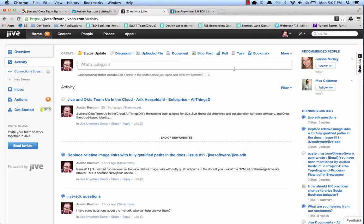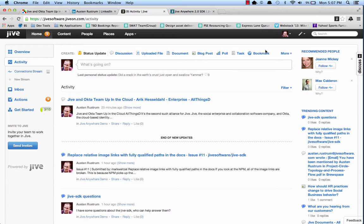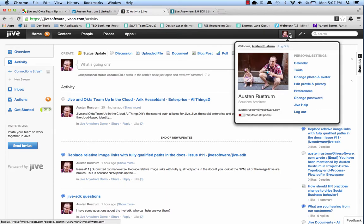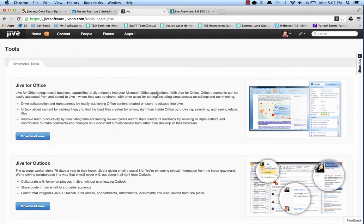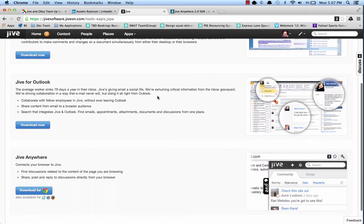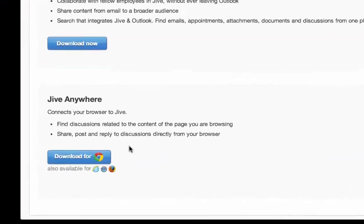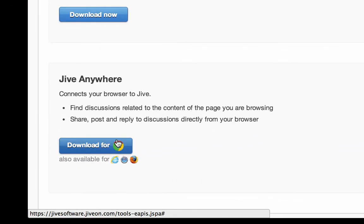So before we begin developing our own custom cartridge, we'll need to make sure that we have the browser extension for Jive Anywhere installed. To do this, I'm currently within my Jive community. I'll just click, go to Tools, and then down at the bottom of my Tools, I've got a link right here to download for whatever browser I prefer to use.